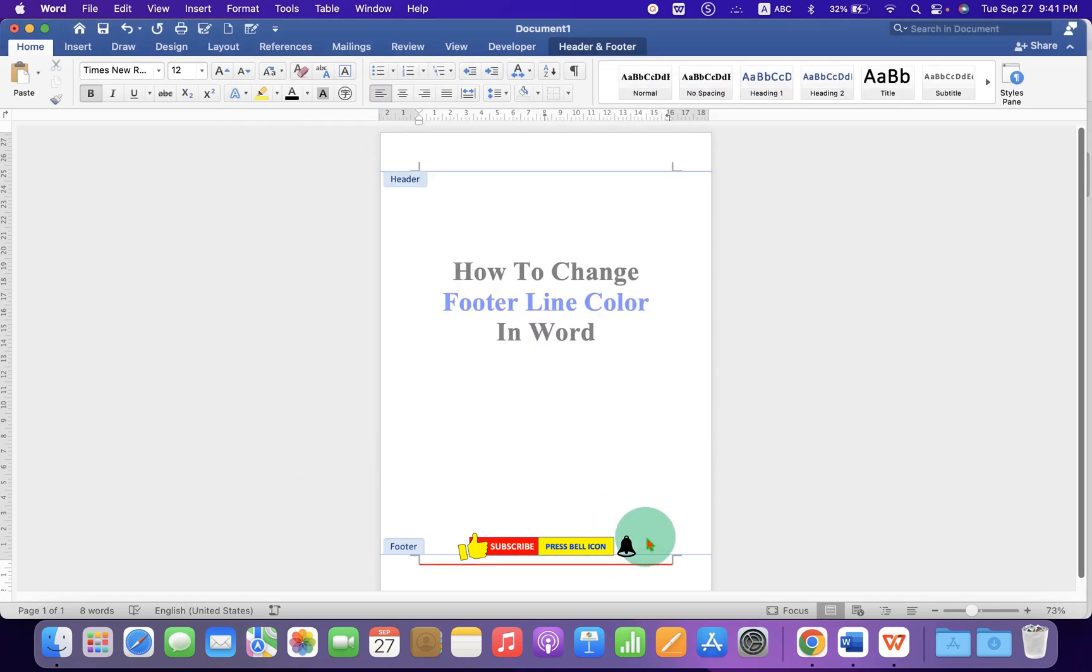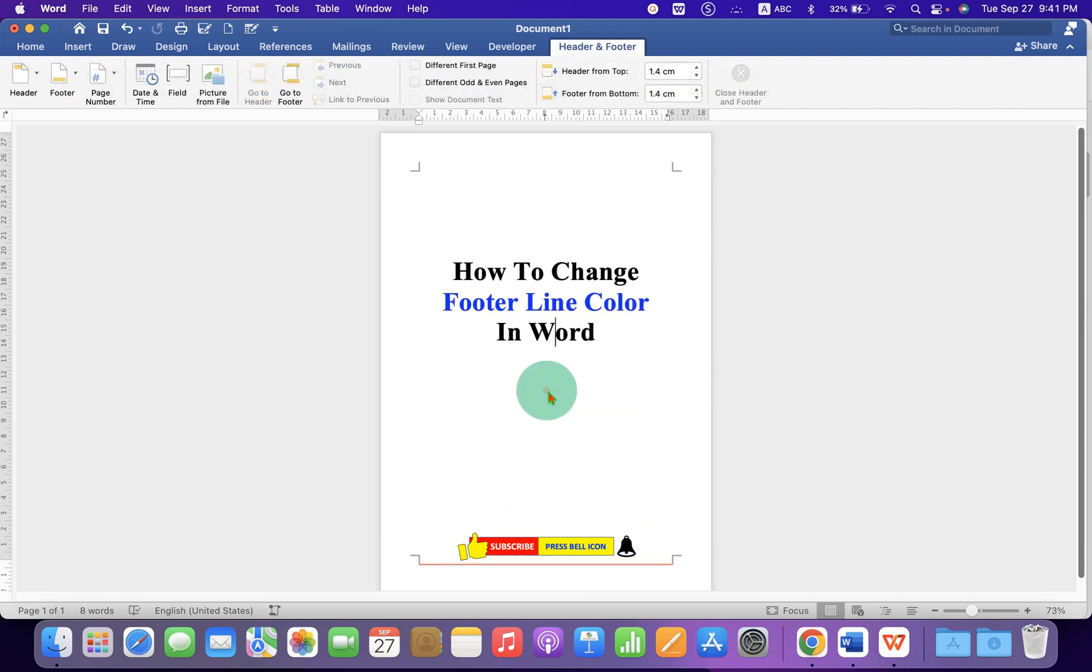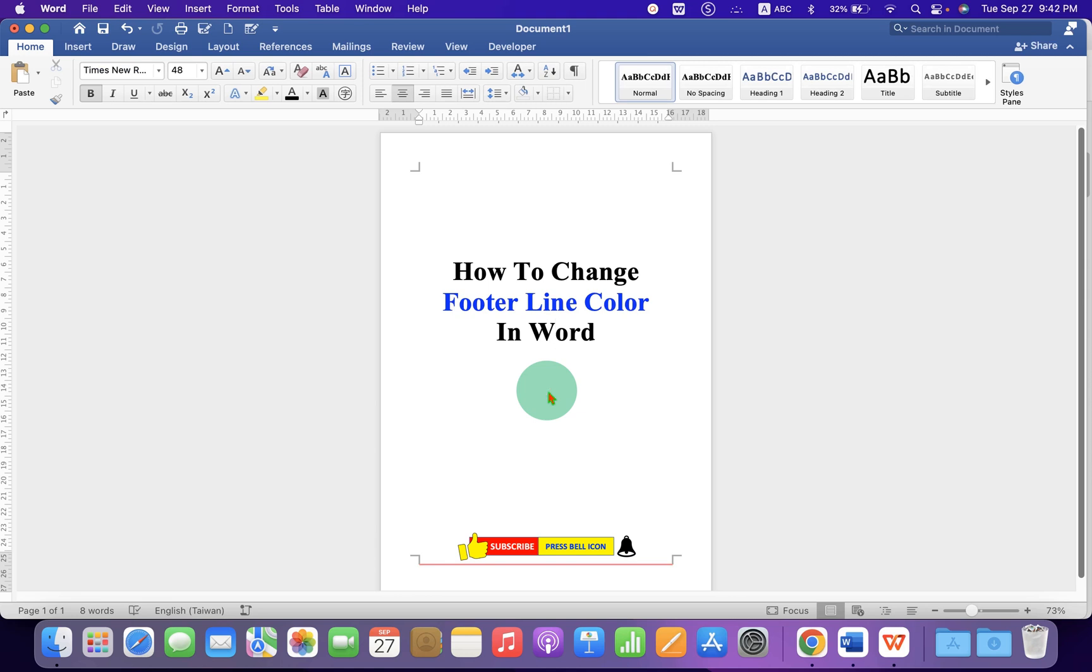In this way, you can insert line in footer and can change the color of the footer line. Once done, double click inside the Word document.